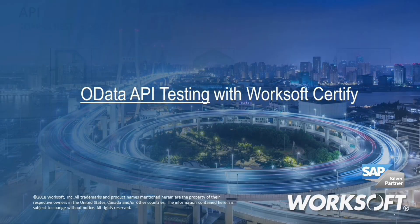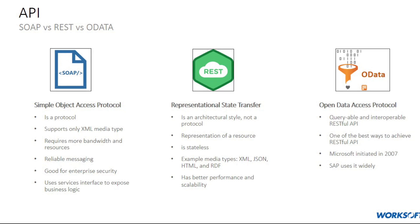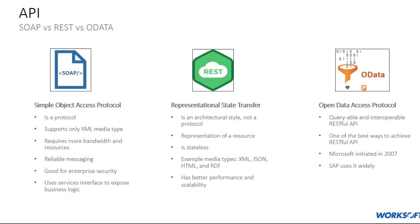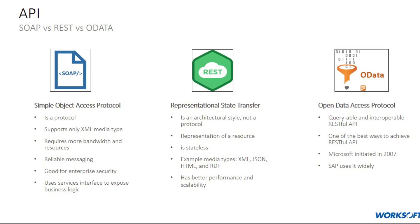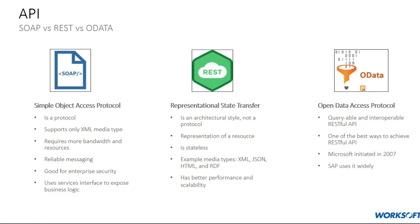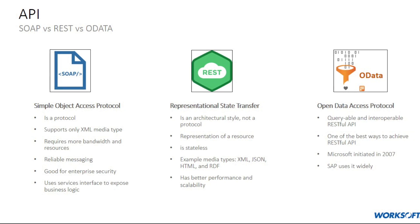Hello and welcome. Before jumping into the automation demo, let us quickly understand what OData is and how it is different from REST and SOAP.